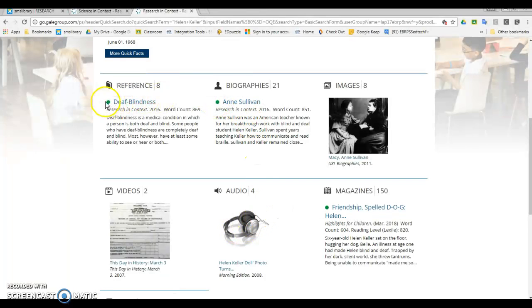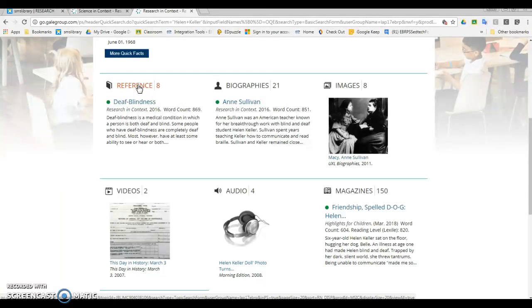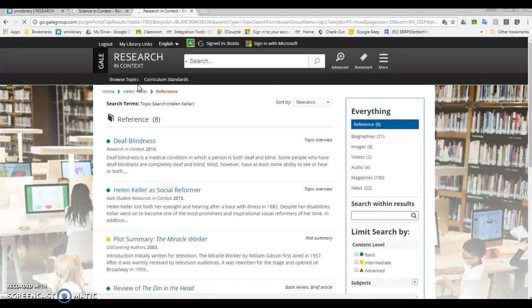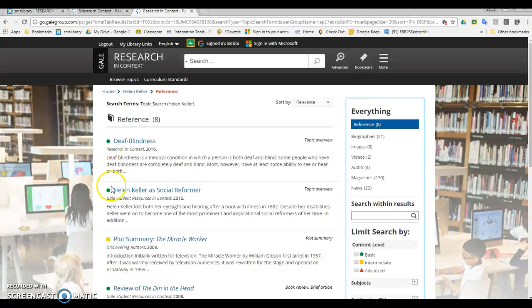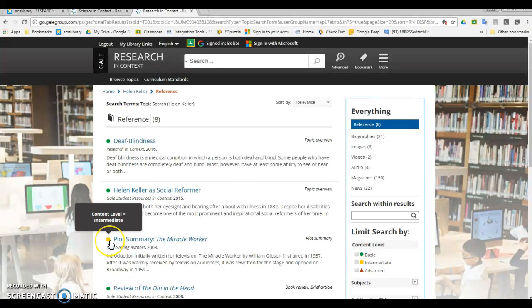These tell us how difficult an article is going to be. So if I'm looking for a reference article, I can click on this and see all the reference articles they had. Notice these two are green dots, that means they're pretty easy to read. This one is yellow, that means intermediate, so it's a little more difficult. You may want to think about that when you're deciding which resources to use.